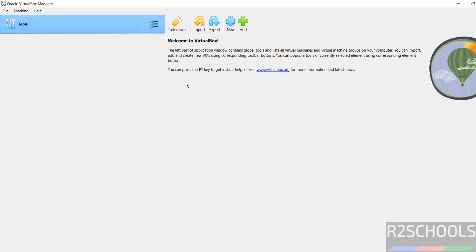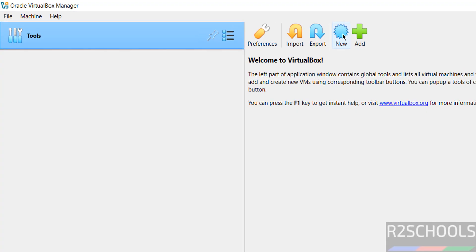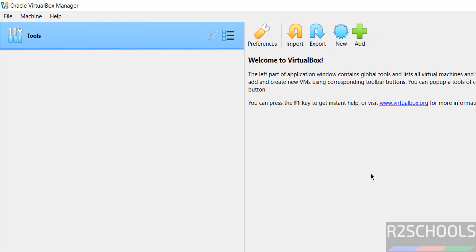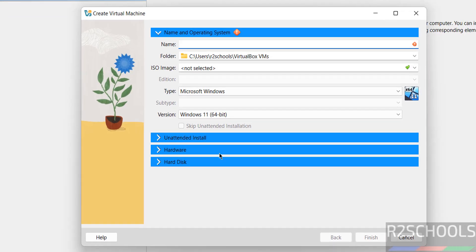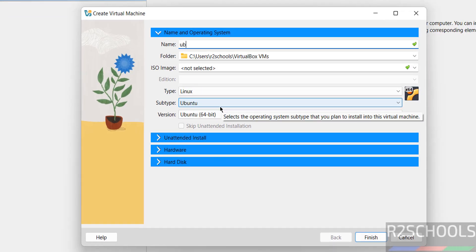VirtualBox, now click on New or Machine and select New, both are same. Then give the name Ubuntu.